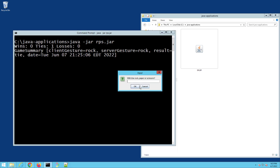Java is working, Java is installed, and that pesky 'java is not recognized as an internal or external command' error is gone.